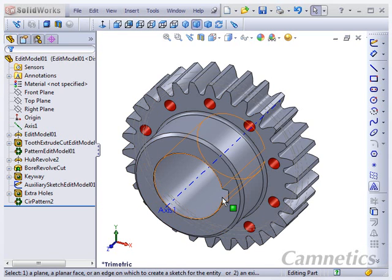Welcome to Gear Tech. We will be demonstrating how to modify a part that was created using Gear Tech in SolidWorks.